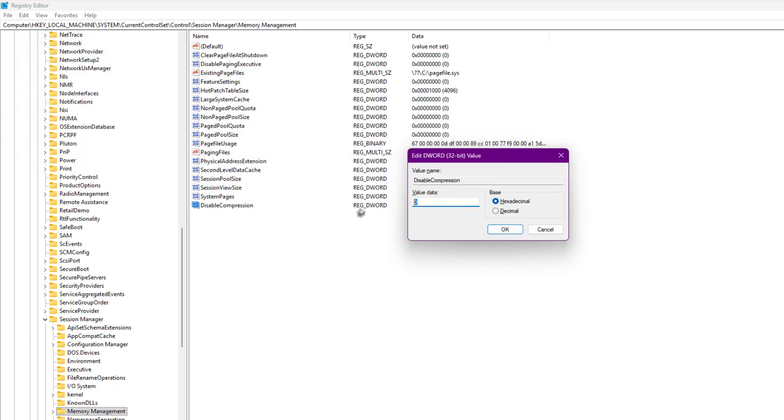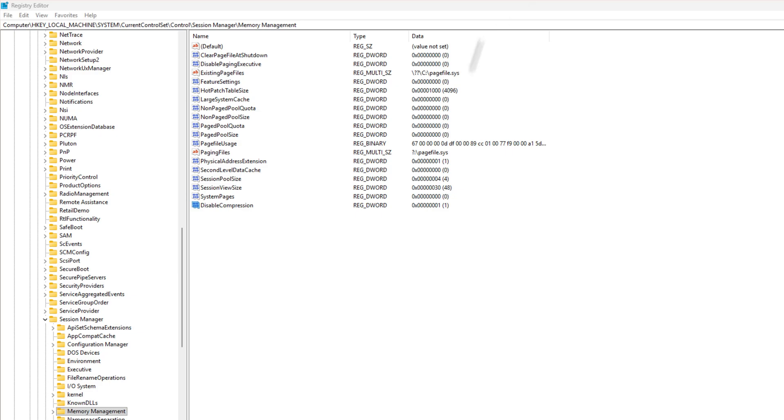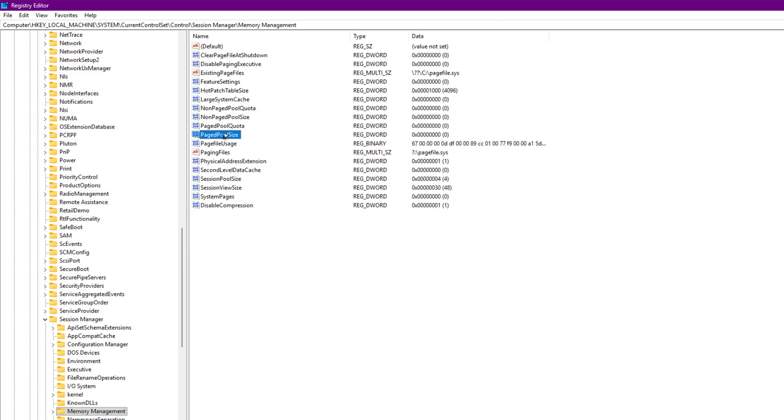Now, we've successfully disabled that feature. Next up, RAM management. Find the key named LargeSystemCache and set its value to 0. If it's not there, again, you can create it manually. So what does it do?